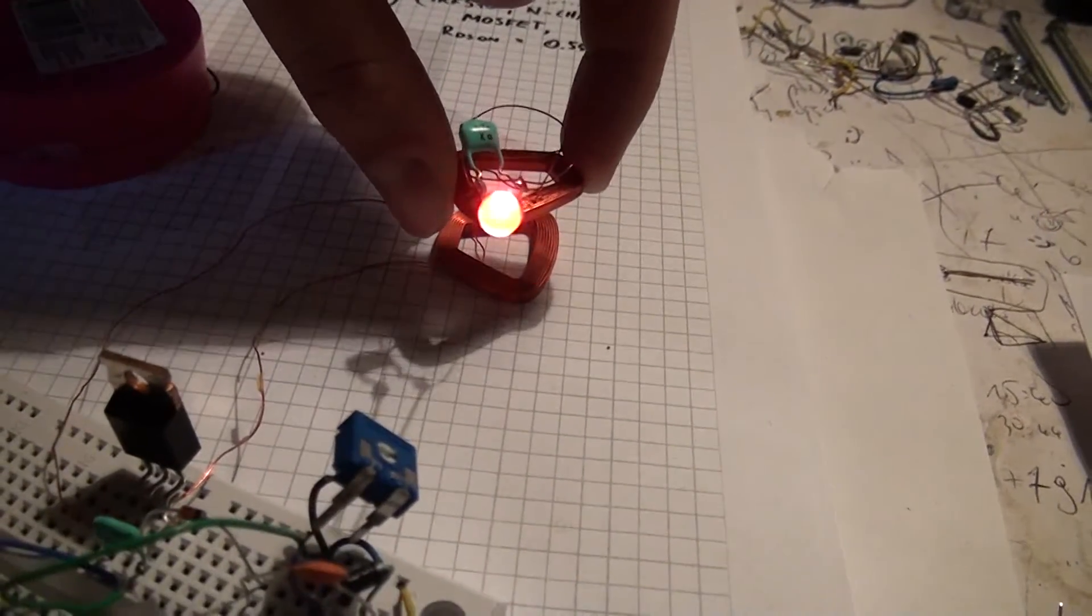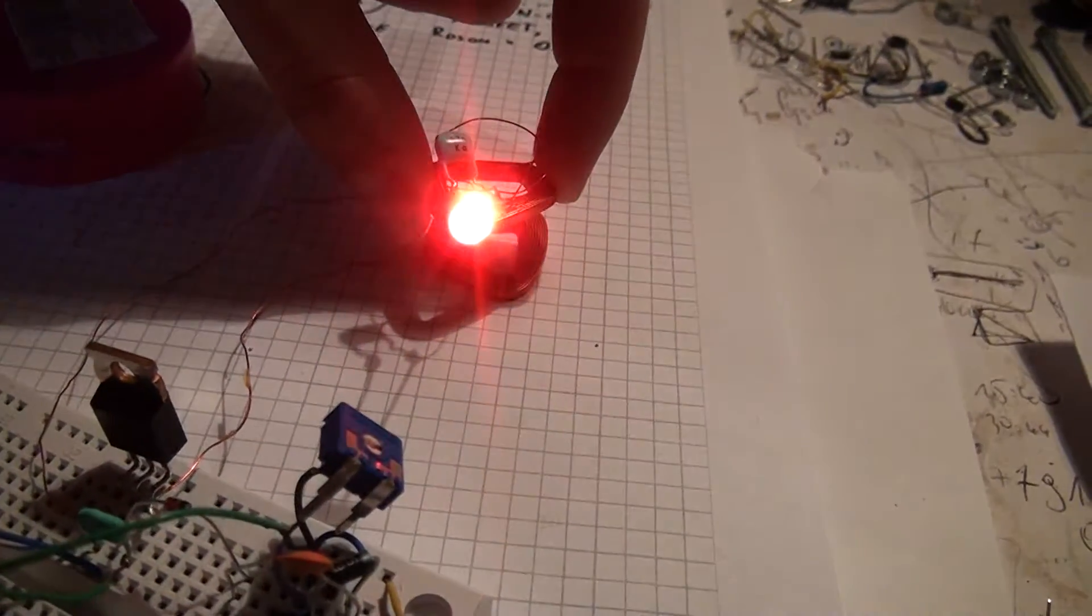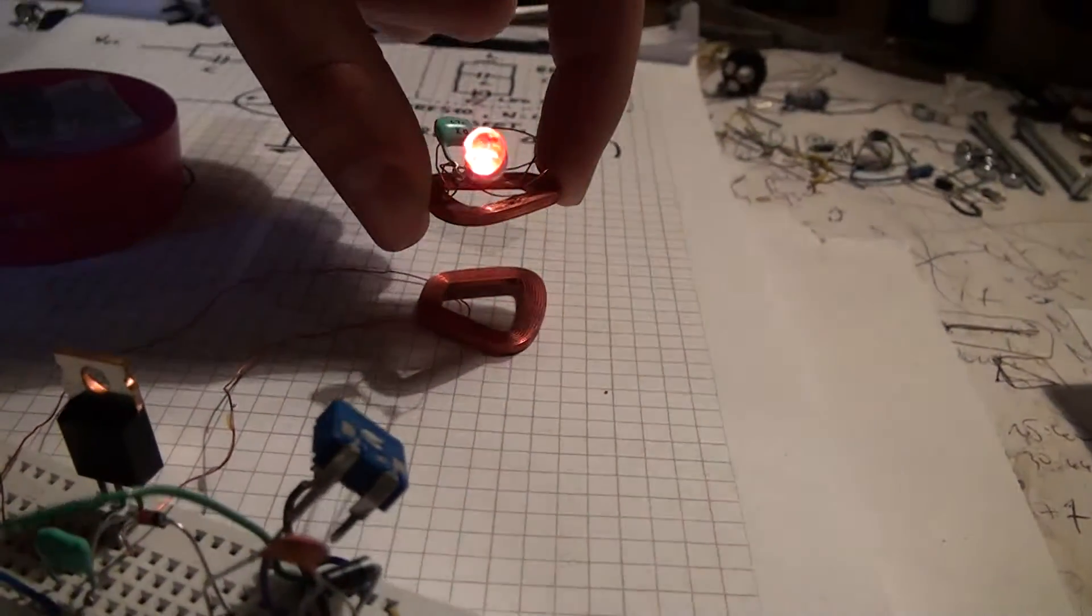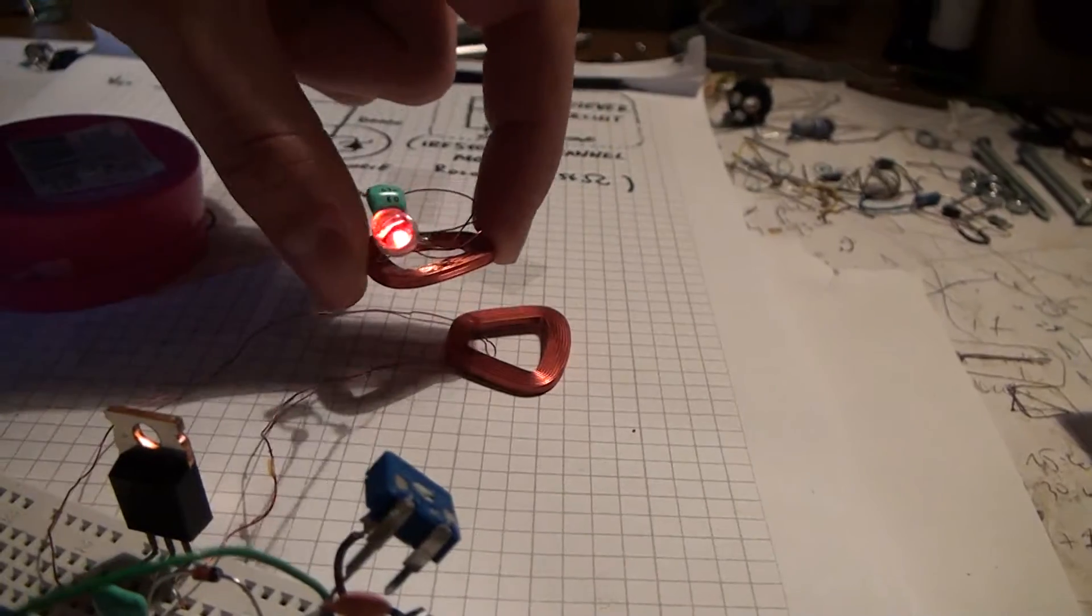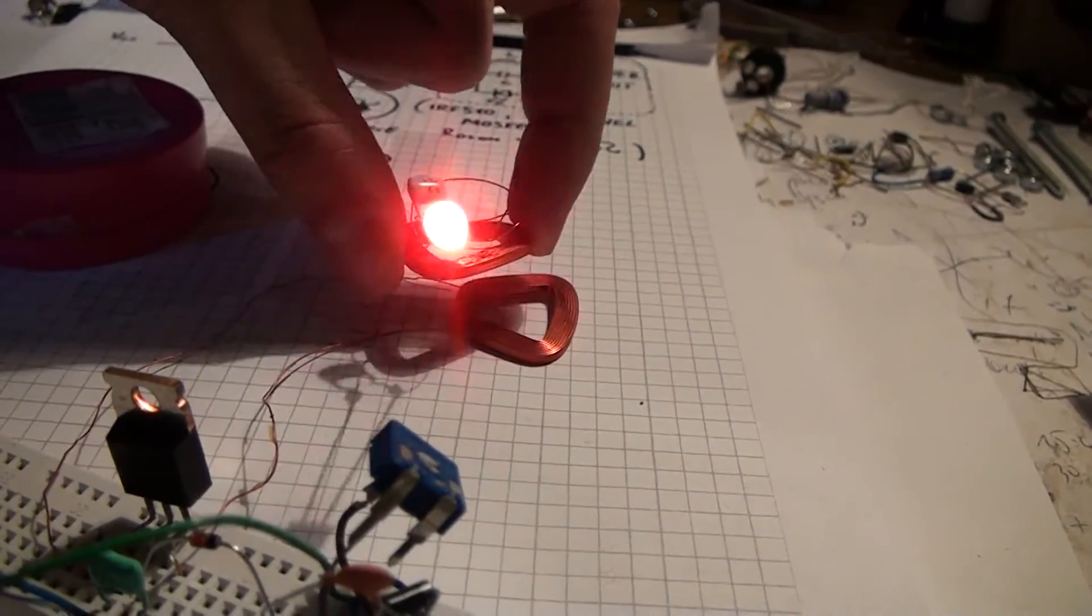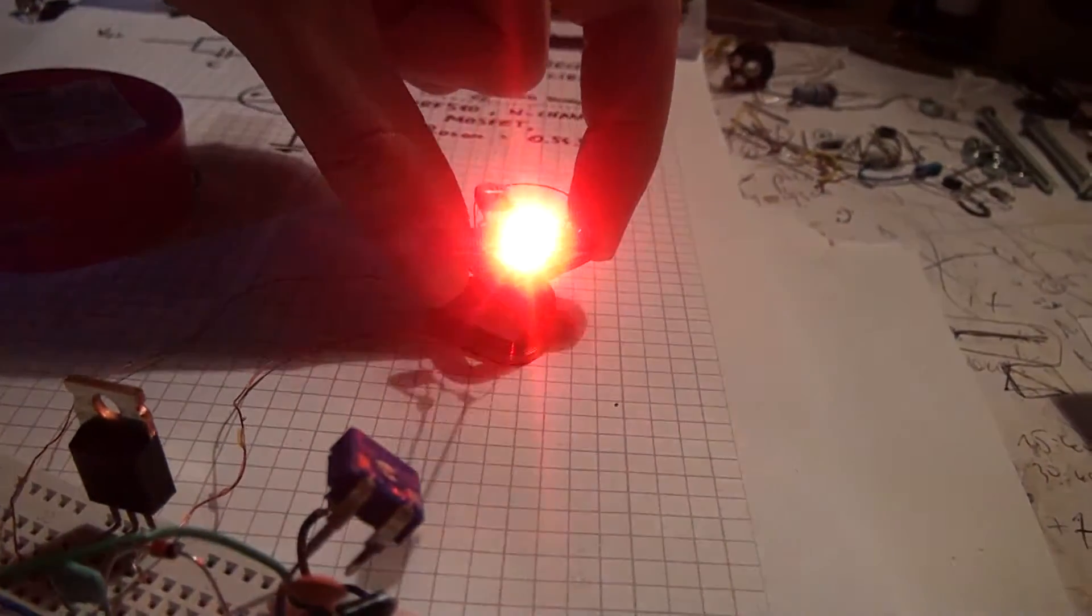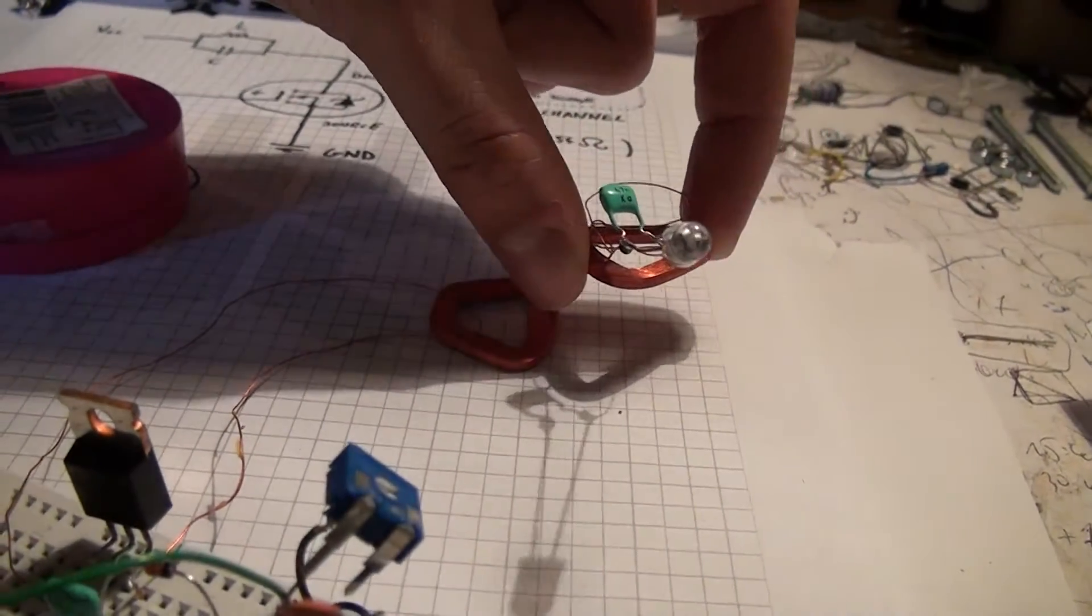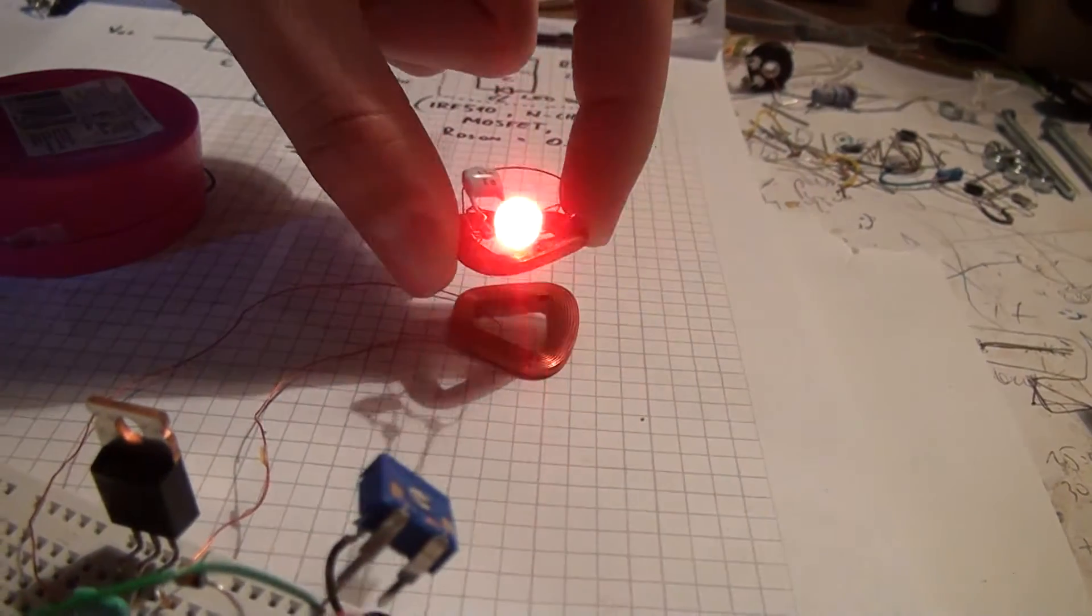I used a 555 timer to generate 32 kHz frequency. My power supply is between 4 and 6 volts. Within this range it works really nice and needs only 30 mA.